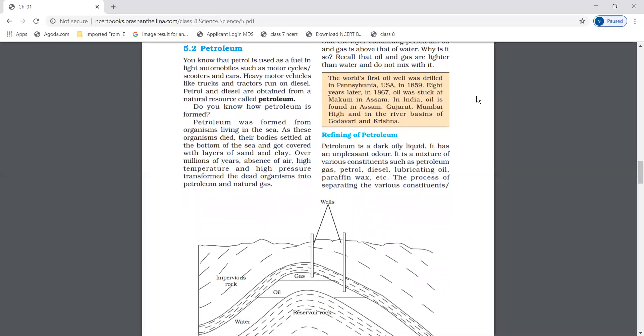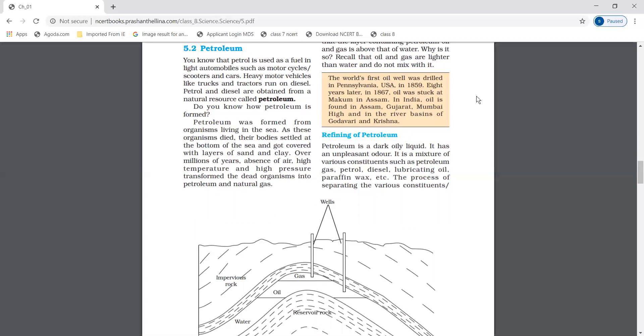The world's first oil was drilled in Pennsylvania in 1859. Eight years later, in 1867, oil was struck at Makum in Assam, in India. In India, oil is found in Assam, Gujarat, Mumbai, etc.